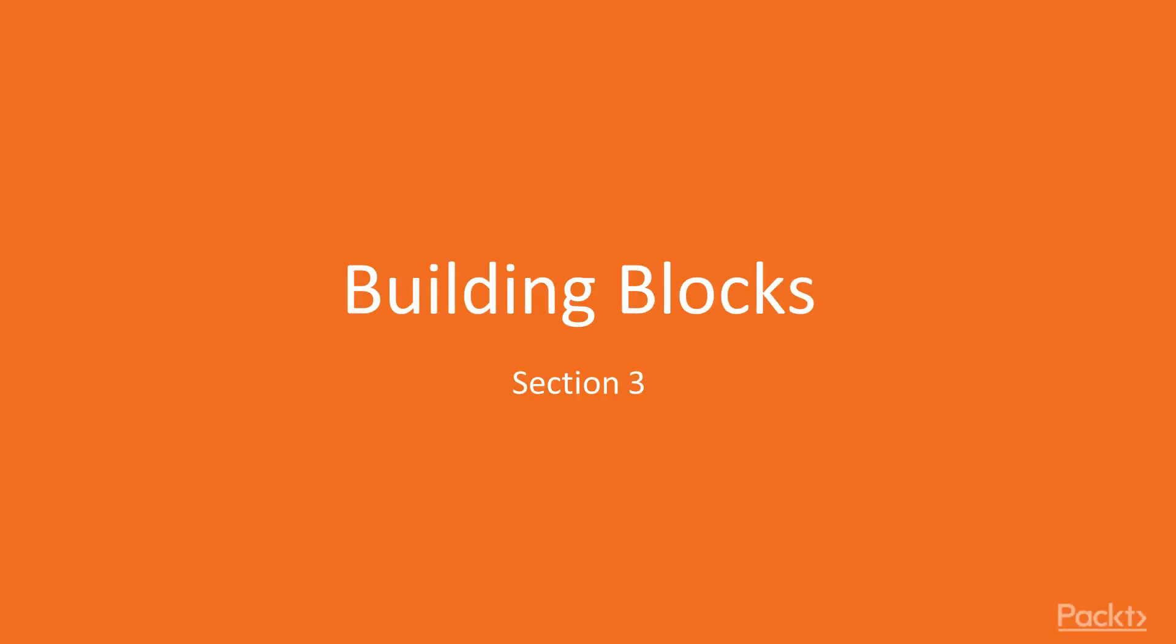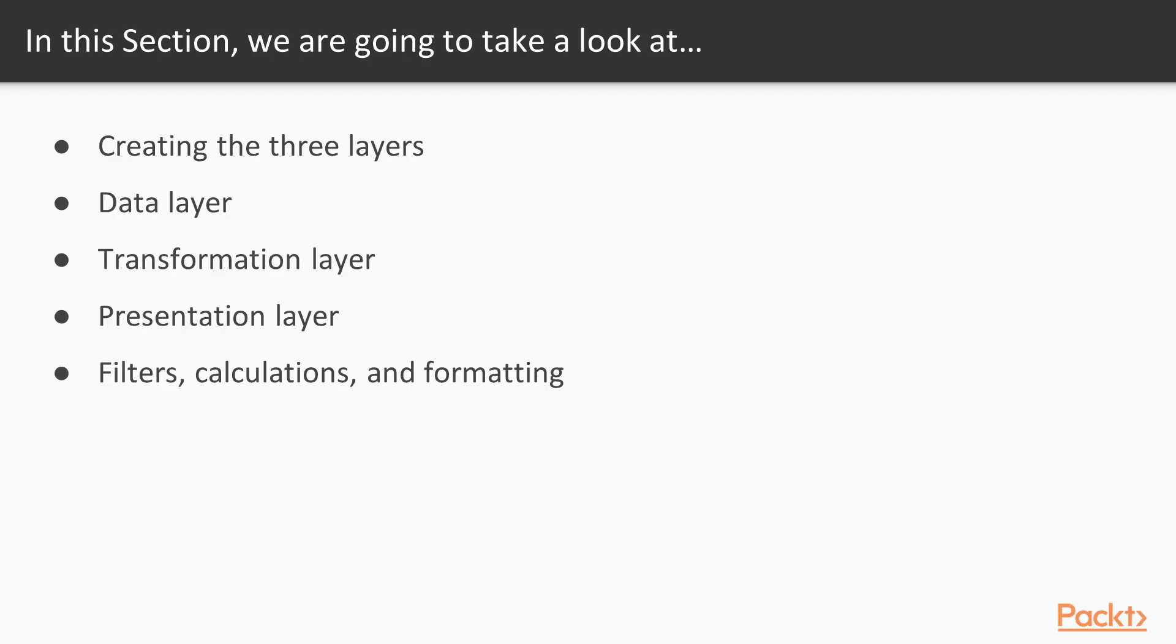Welcome to this section on building blocks. In this section, we're going to learn creating the three layers. We'll set up the infrastructure for our project.